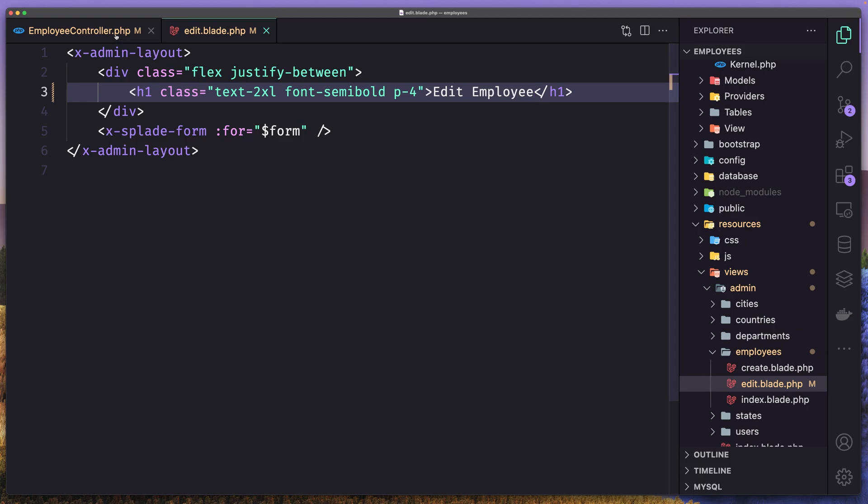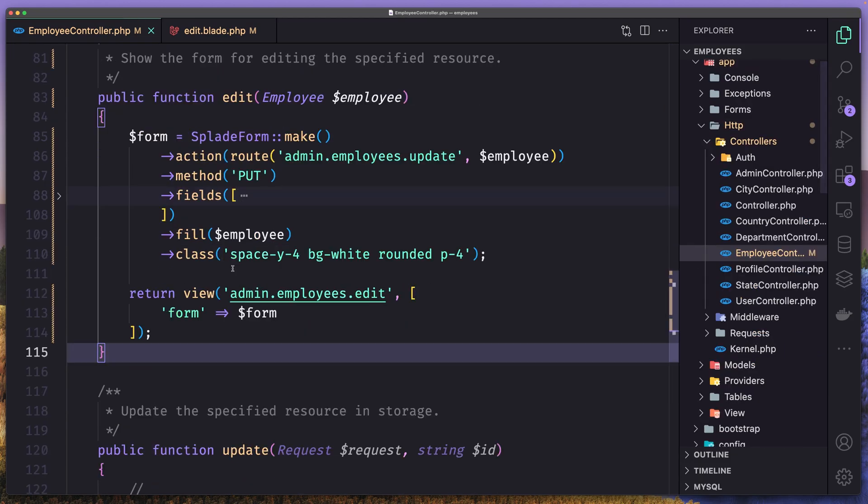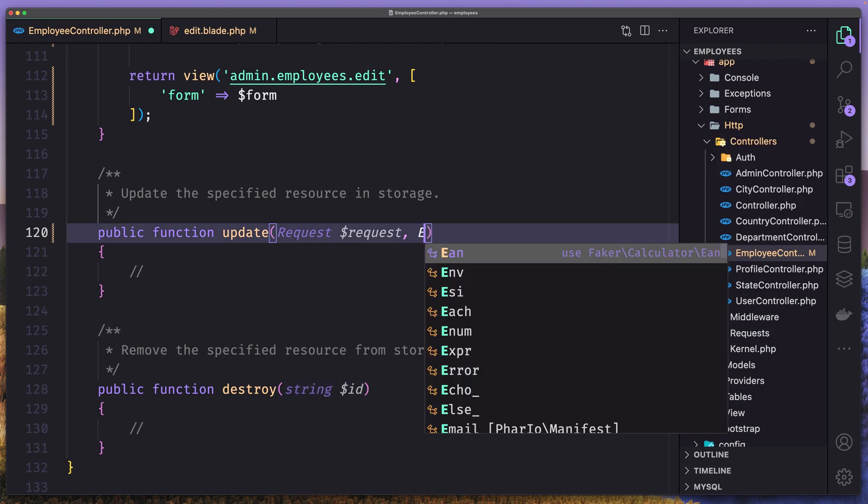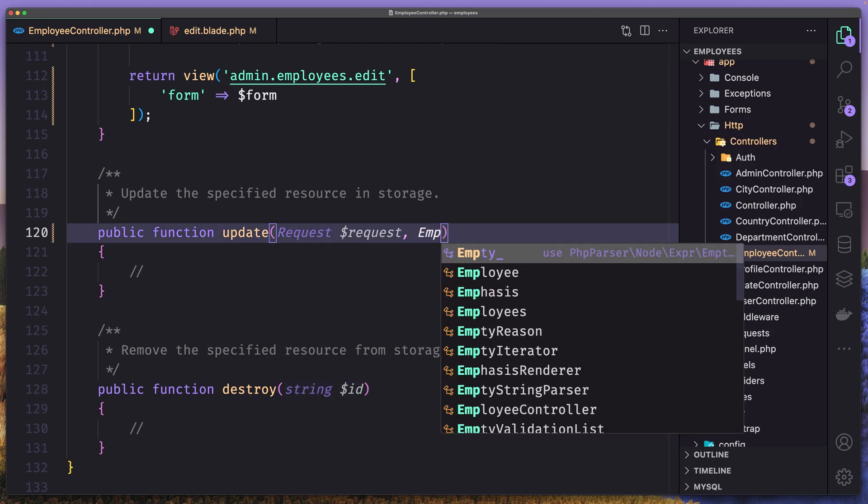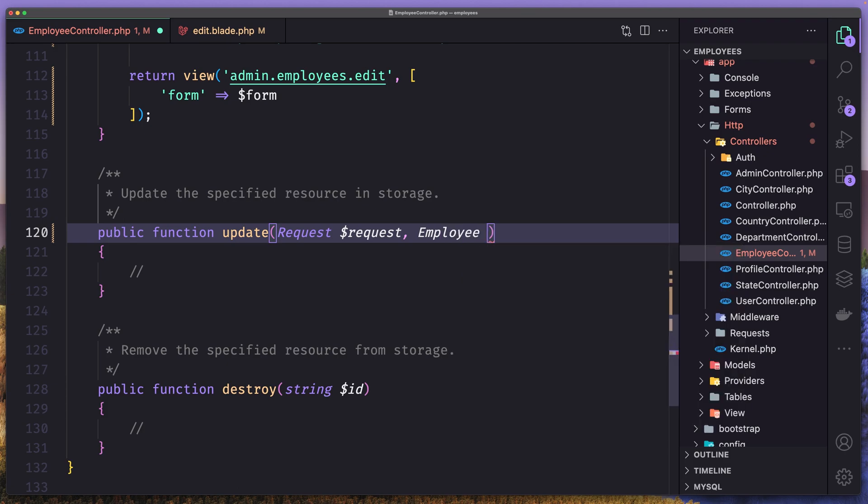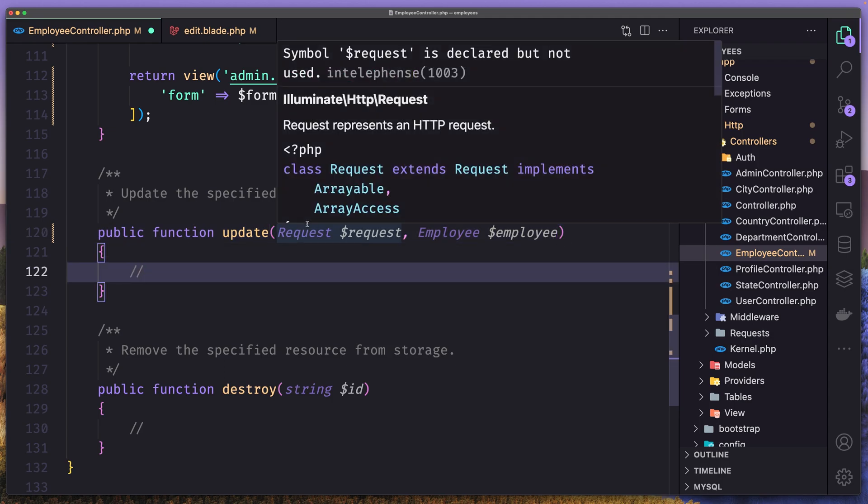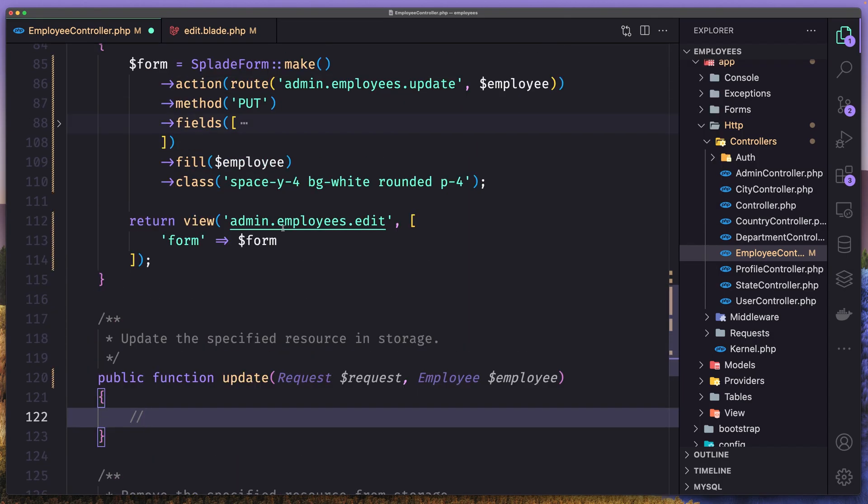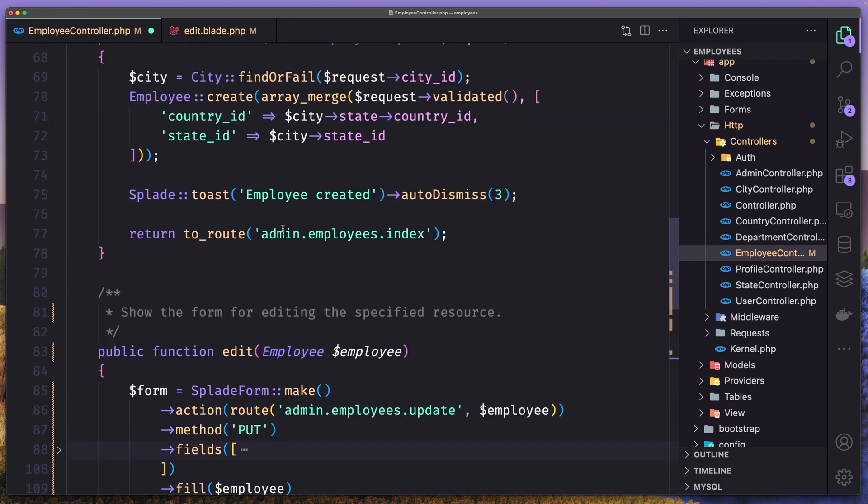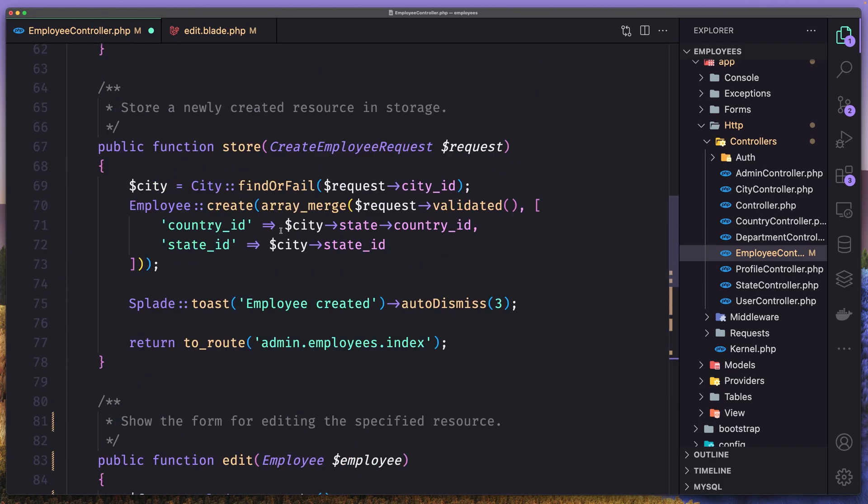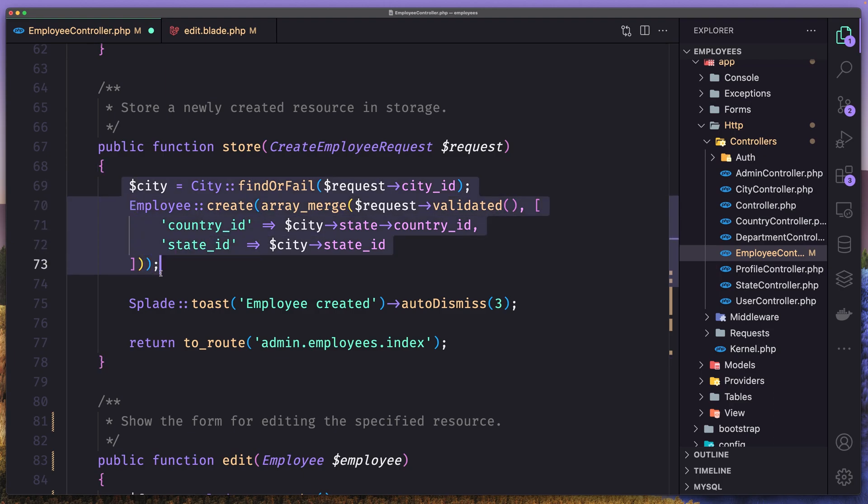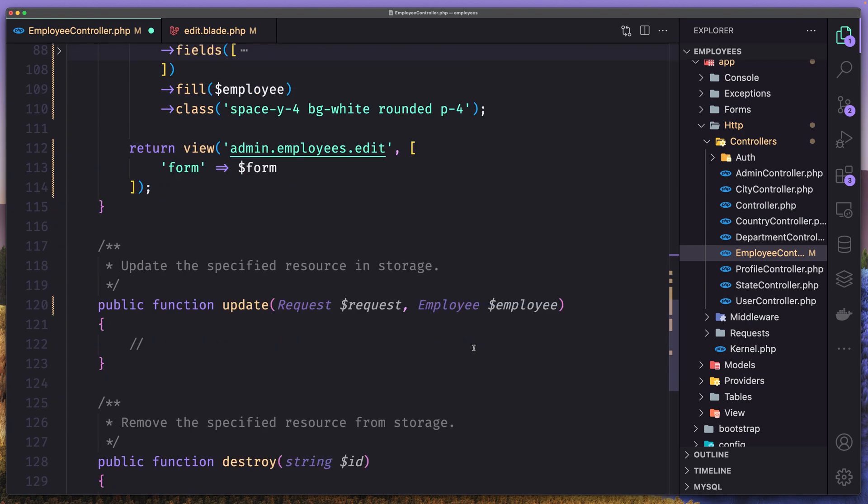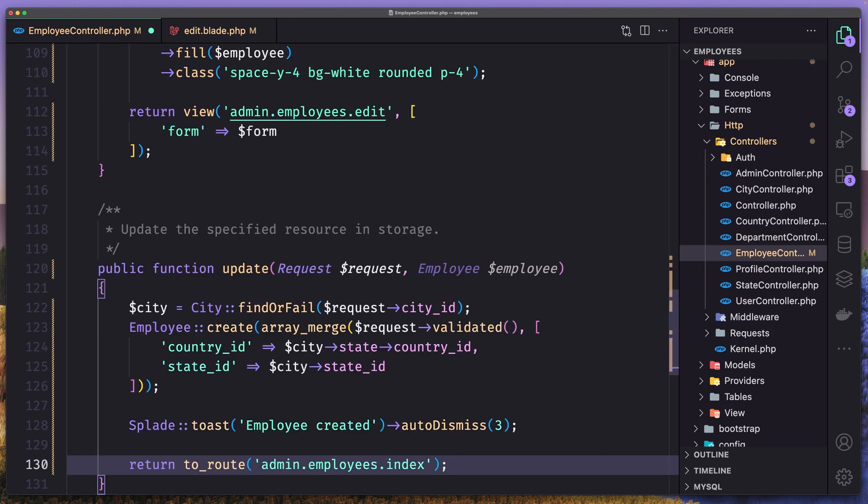So come here. Okay. So first let's add route model binding. So bind the model employee also here, dollar sign employee. And then we need to say for the request I'm going to use the same here. So let's use the create employee request and then we can do something like this. So I'm going to copy this one, what we have and then we need to make some changes.